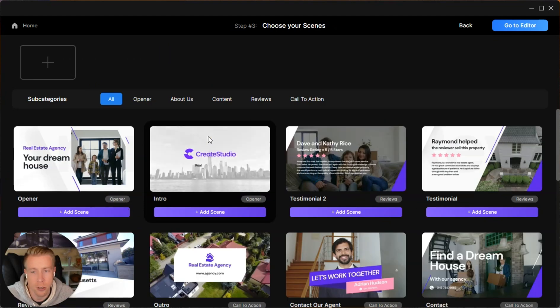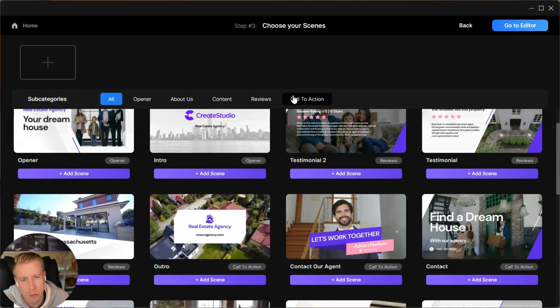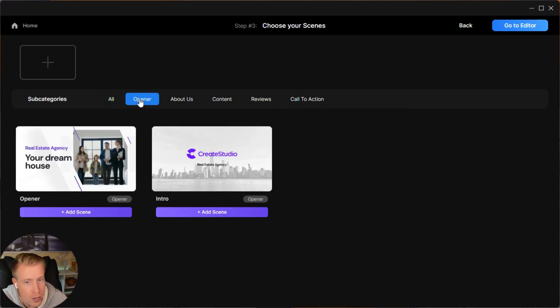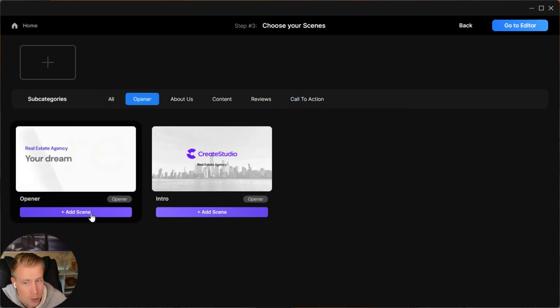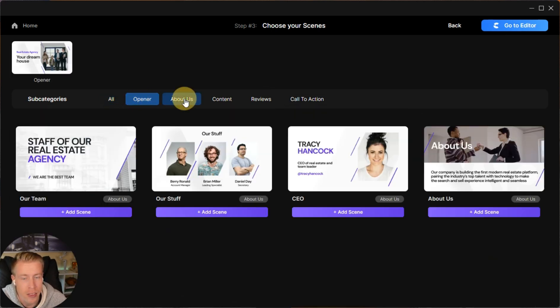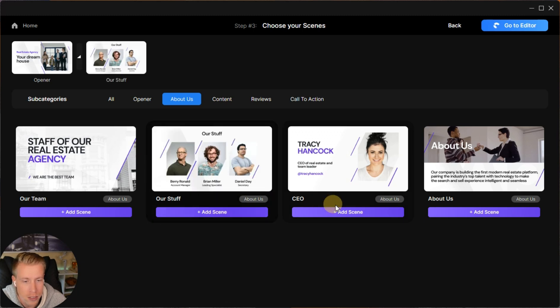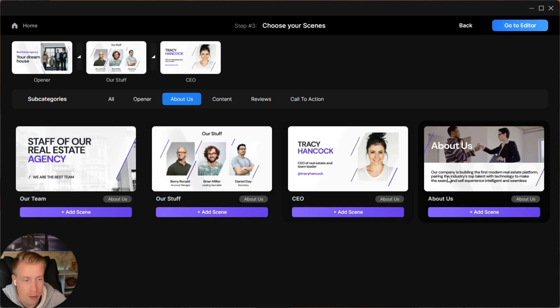Next, we choose our scenes. While doing this, you have to think about your script a little bit. What is your animation going to be about? In this instance, it's about real estate. You have to choose your scenes based on your script because you need to build up to your scenes. You can click on these subcategories here. Create Studio helps you walk through it. Click on the Opener, which is like the intro. Click Add Scene, then About Us, then add scenes and build your animation.